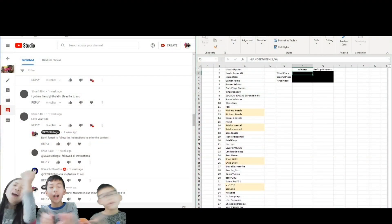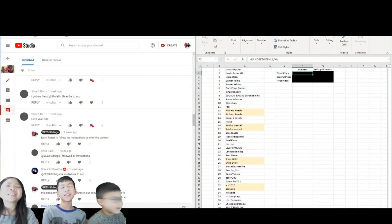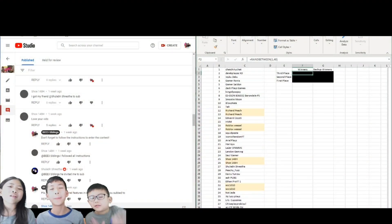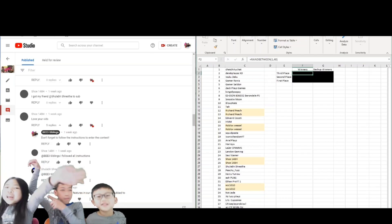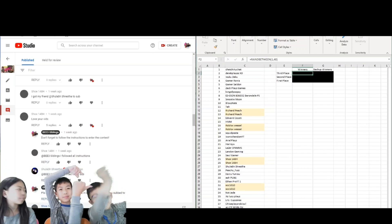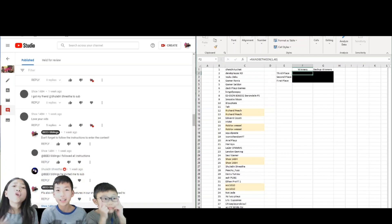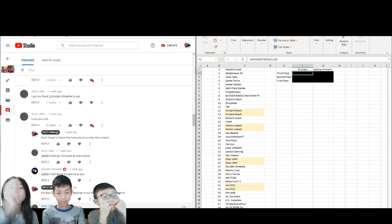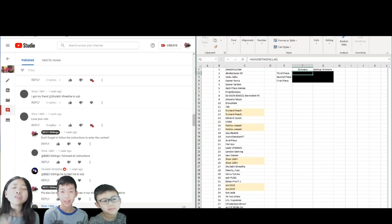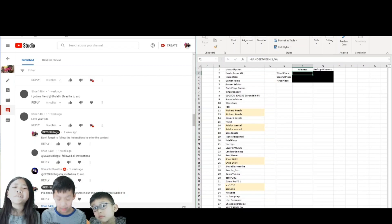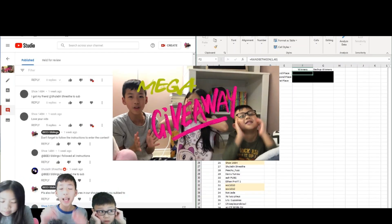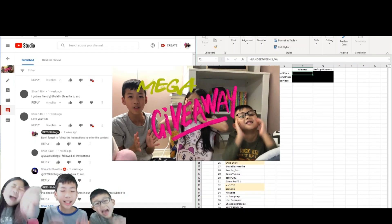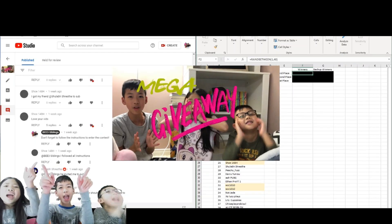Hey guys, welcome back to the V3C1 channel. V stands for Byron, Evelyn, and Edwin. So guys, today we'll be doing something that you guys have been waiting for, and it is the Mega Giveaway!